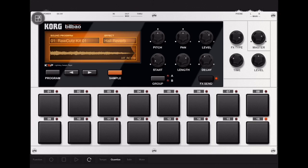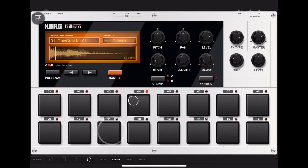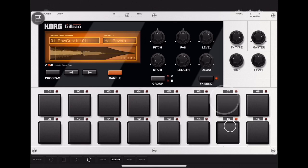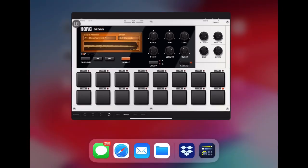Bilbao comes with some pretty fantastic drum sounds. Here's how you import your own.